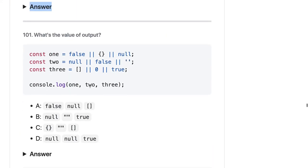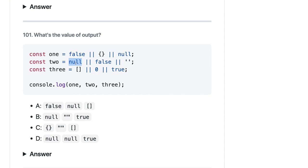What will be the value of output one, two, three? False, empty brackets — false is falsy, but an empty object is truthy, so any truthy value will return that value. The second is null, which is already false. The third — null, false, and 0 is false; true will be considered as the value. So the output is correct and the first is correct, so the answer should be C.